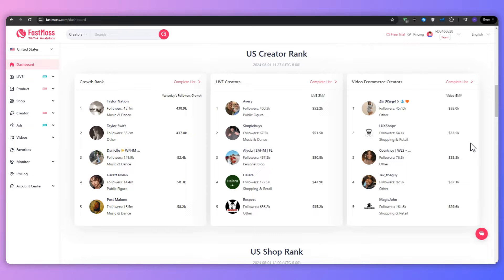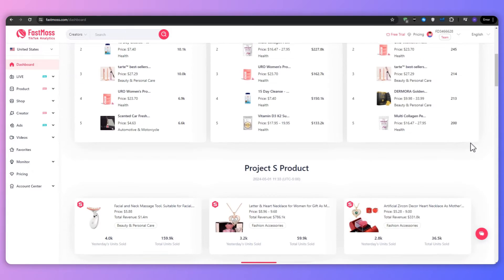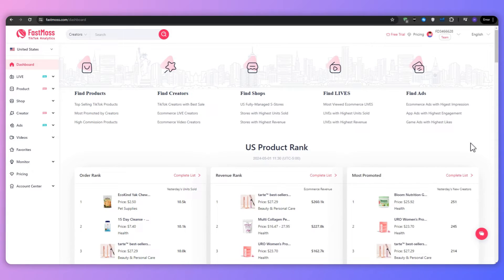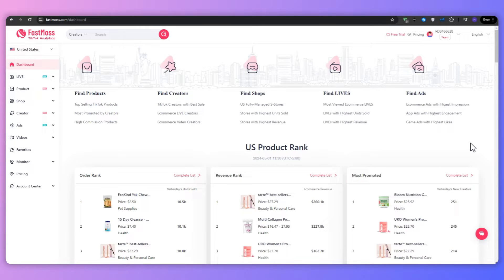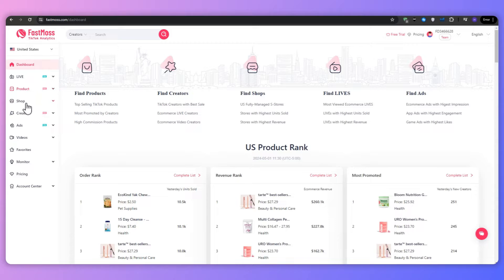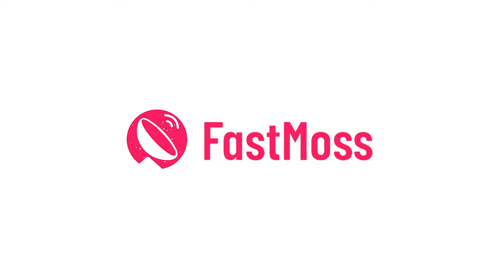So what exactly is FastMoss? For those unfamiliar, FastMoss is the ultimate platform for anyone looking to succeed as a TikTok shop affiliate. It's a powerful all-in-one tool that provides a wealth of data, insights, and features specifically tailored to the needs of e-commerce marketers on TikTok.